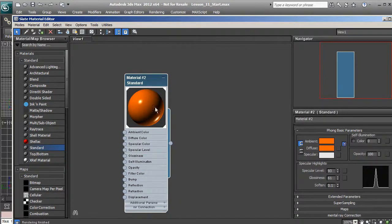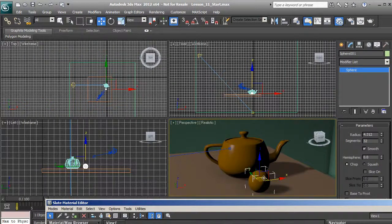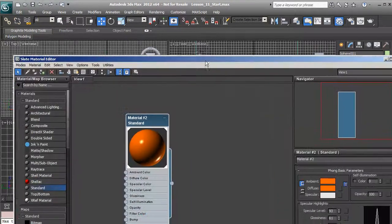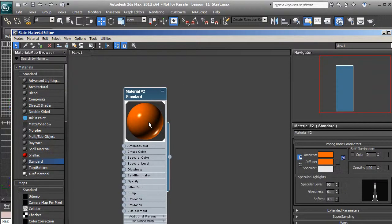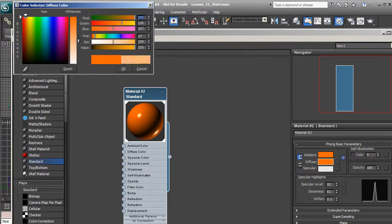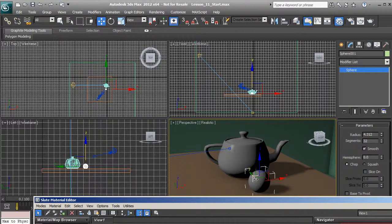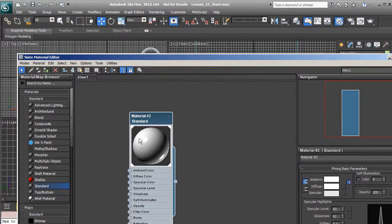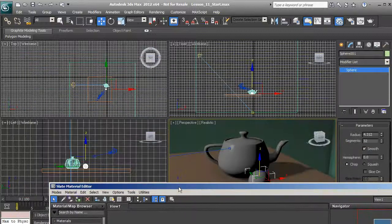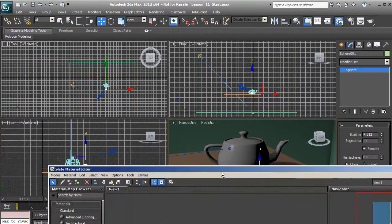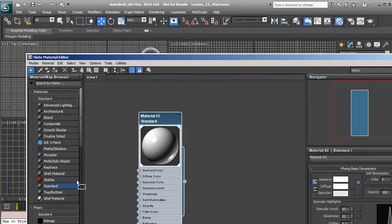I applied this to both objects on purpose. If I decide I want the sphere to be white and I change the color to white, going back to the scene you'll see it changed both the teapot and the sphere. So you want to remember that if you want two different materials you need to make two different materials — anything that has this material applied to it will be changed throughout your scene.